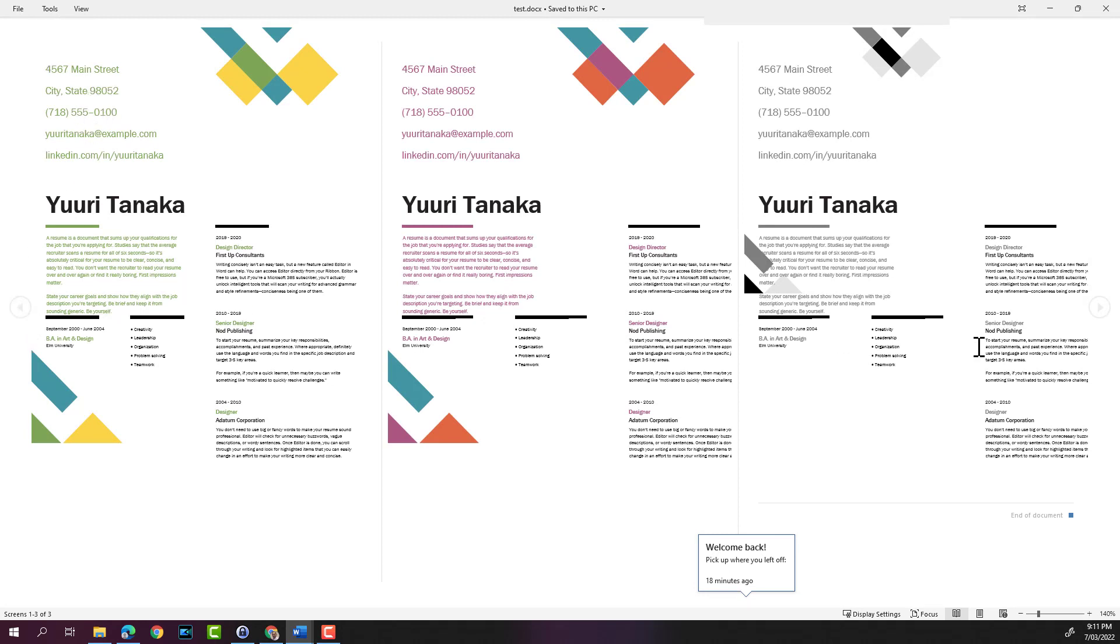If you have more than three pages, you can scroll left and right using these arrows here.